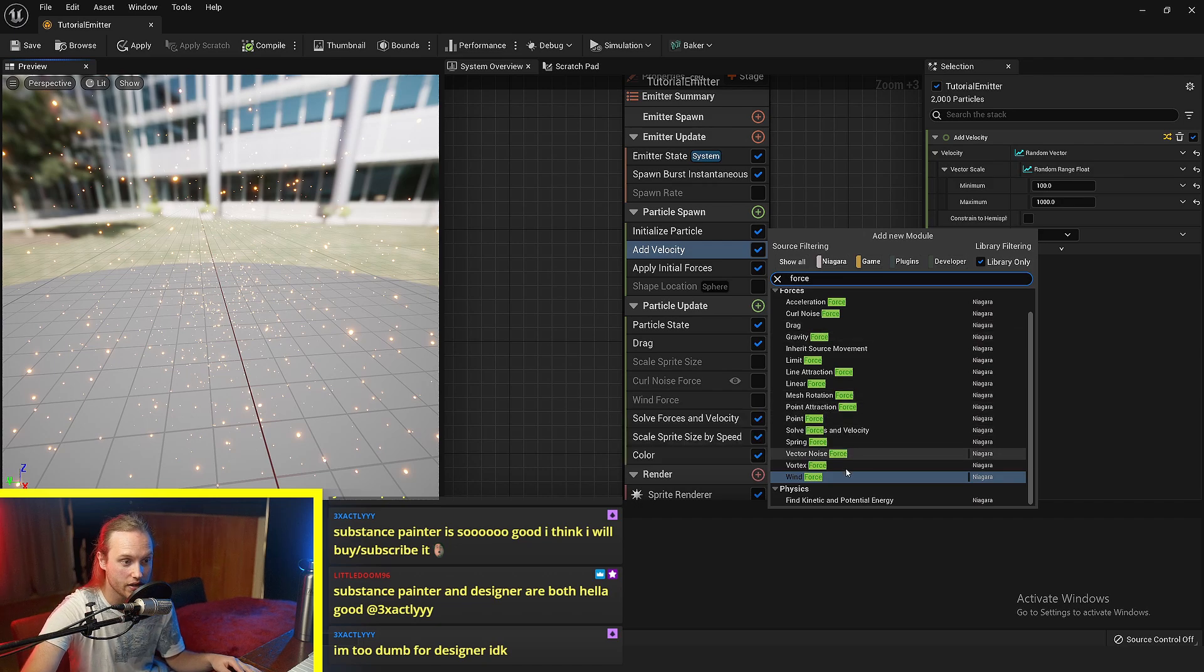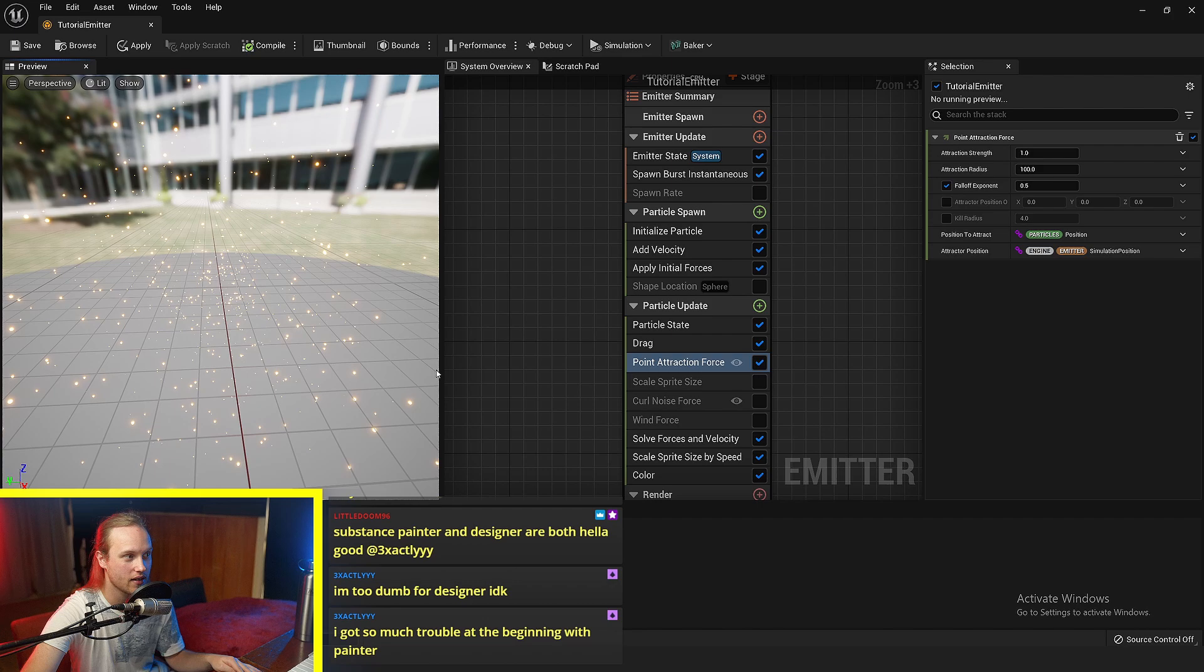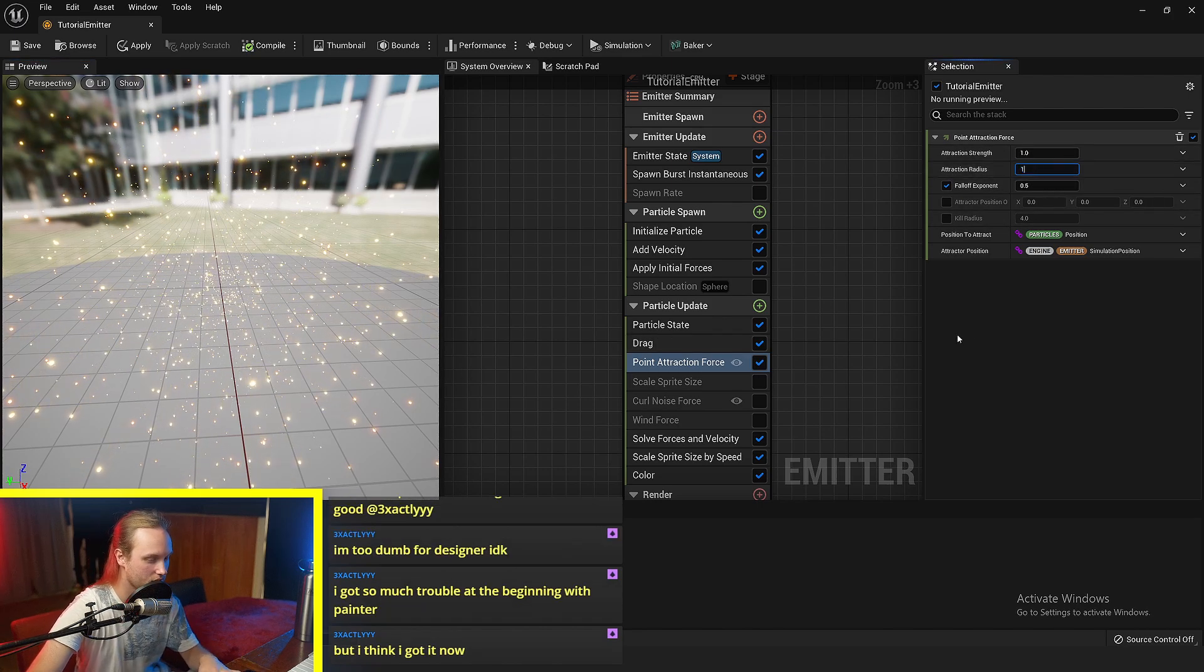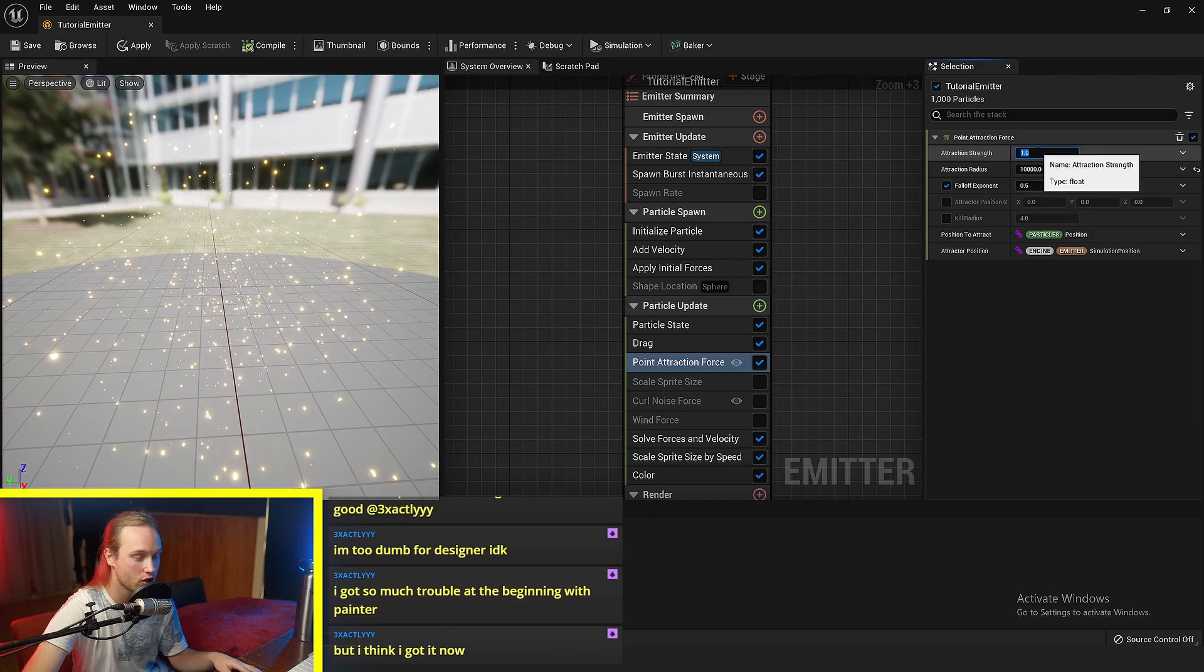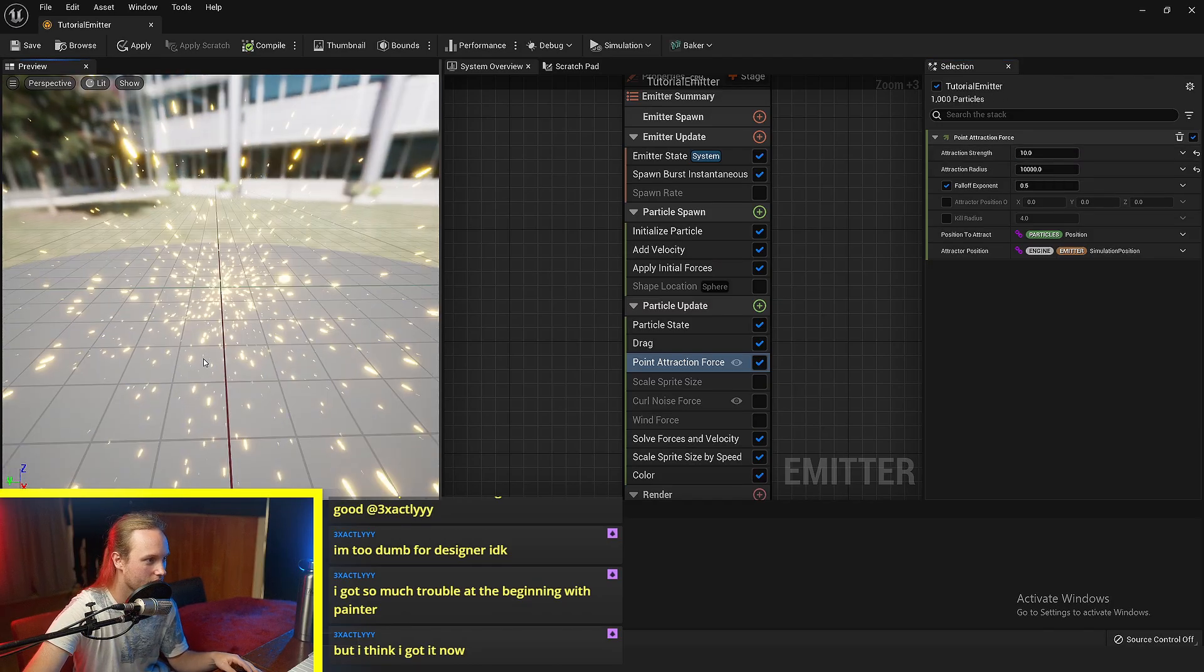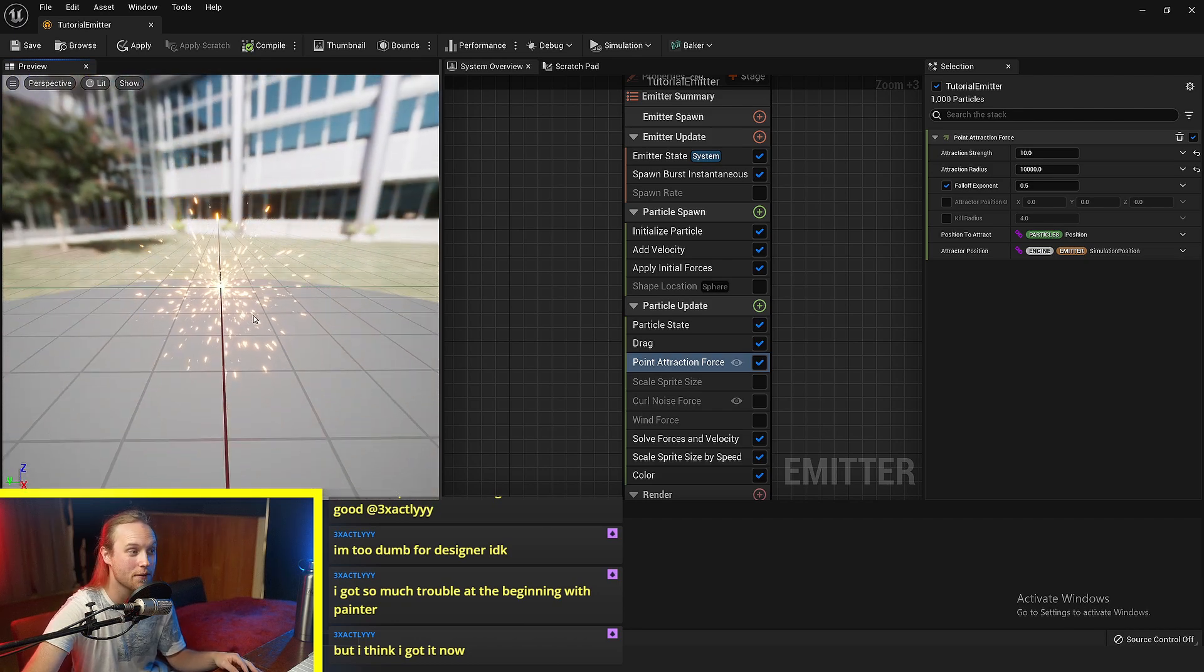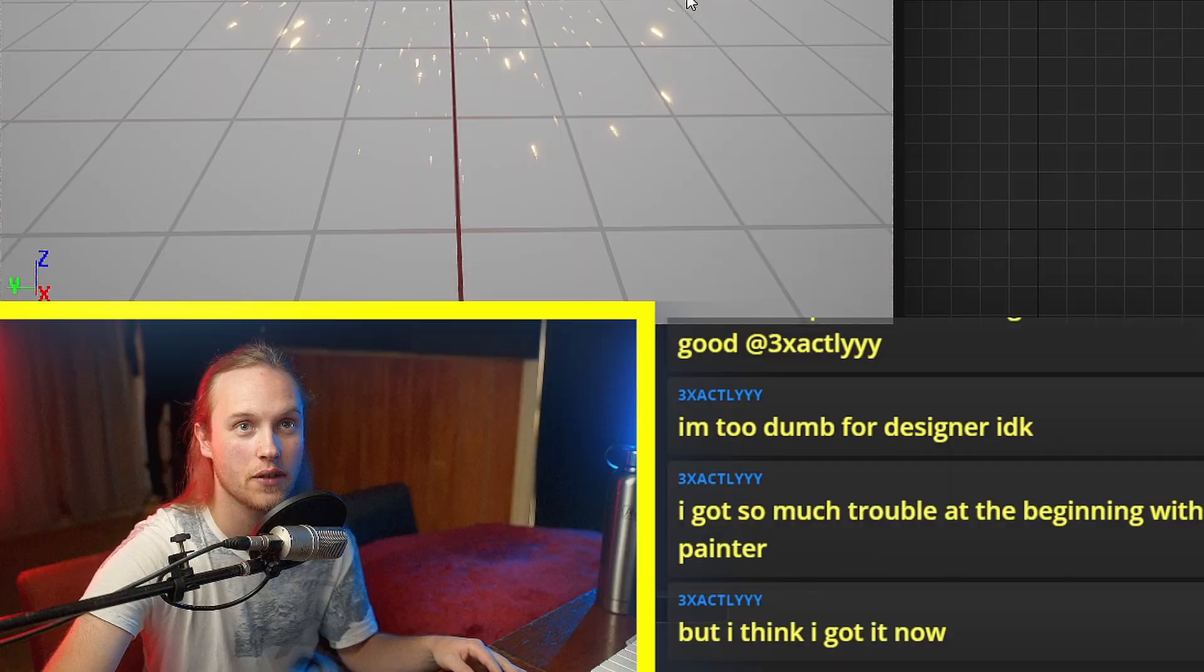But if we do a particle update, we'll do a point attractor force. So all of these particles are going to get kind of sucked back in. We're going to do the attraction radius to like very big and the attraction strength will do to 10. So you can see now they're all getting sucked back in after that initial burst.